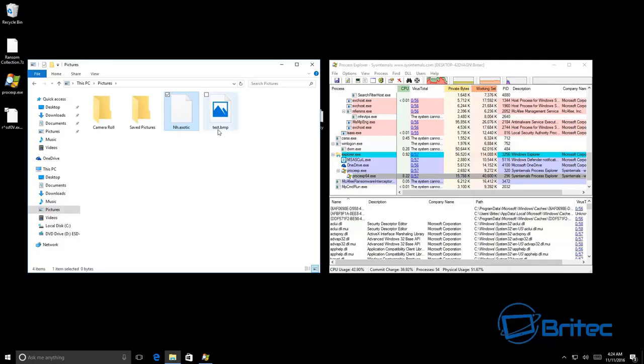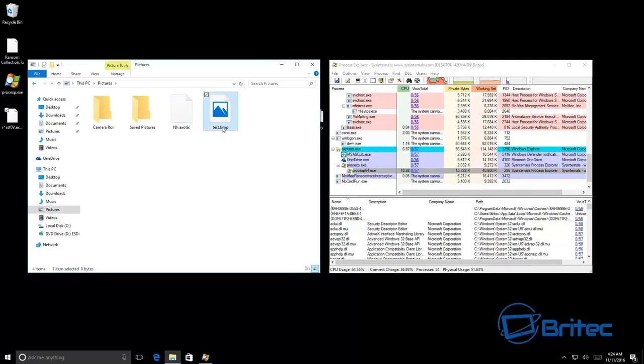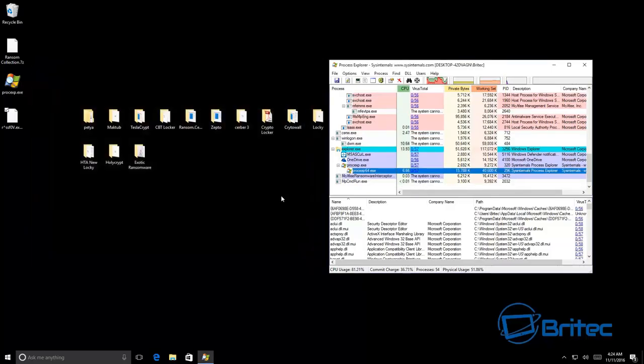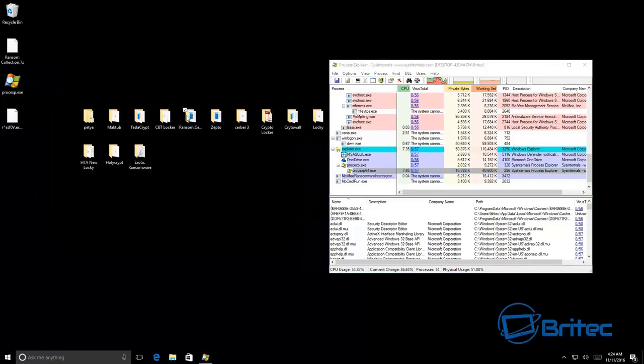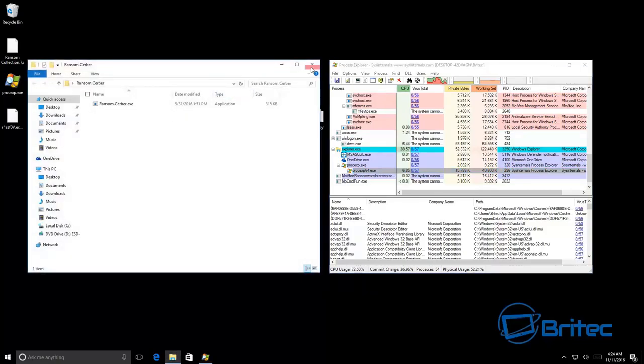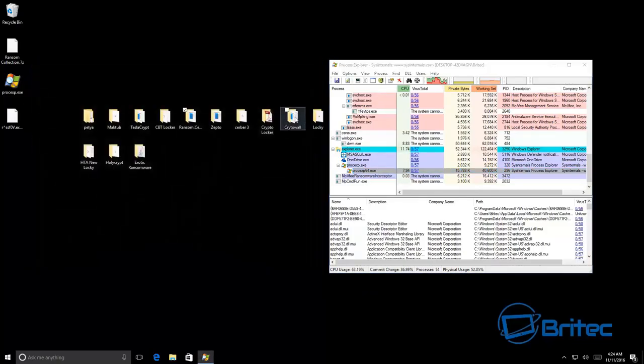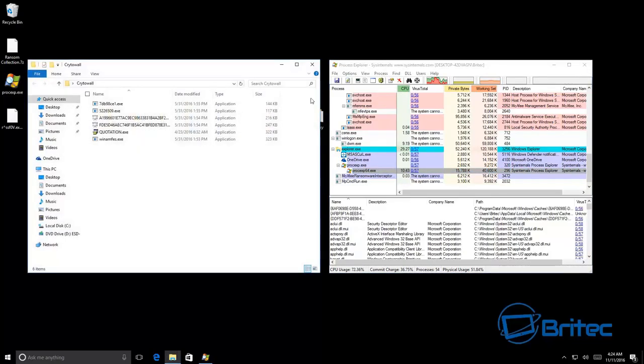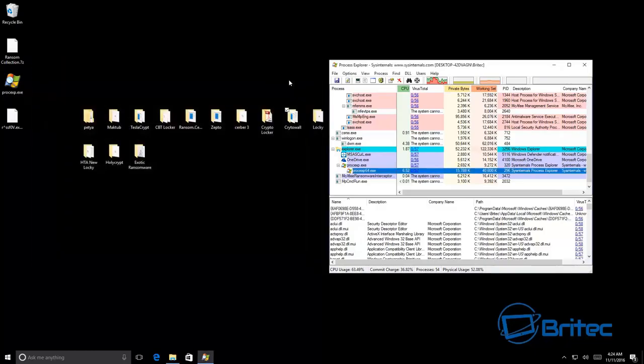But it didn't encrypt no data. It was captured before that happened and you can see all these files are still not encrypted. None of this stuff is encrypted.